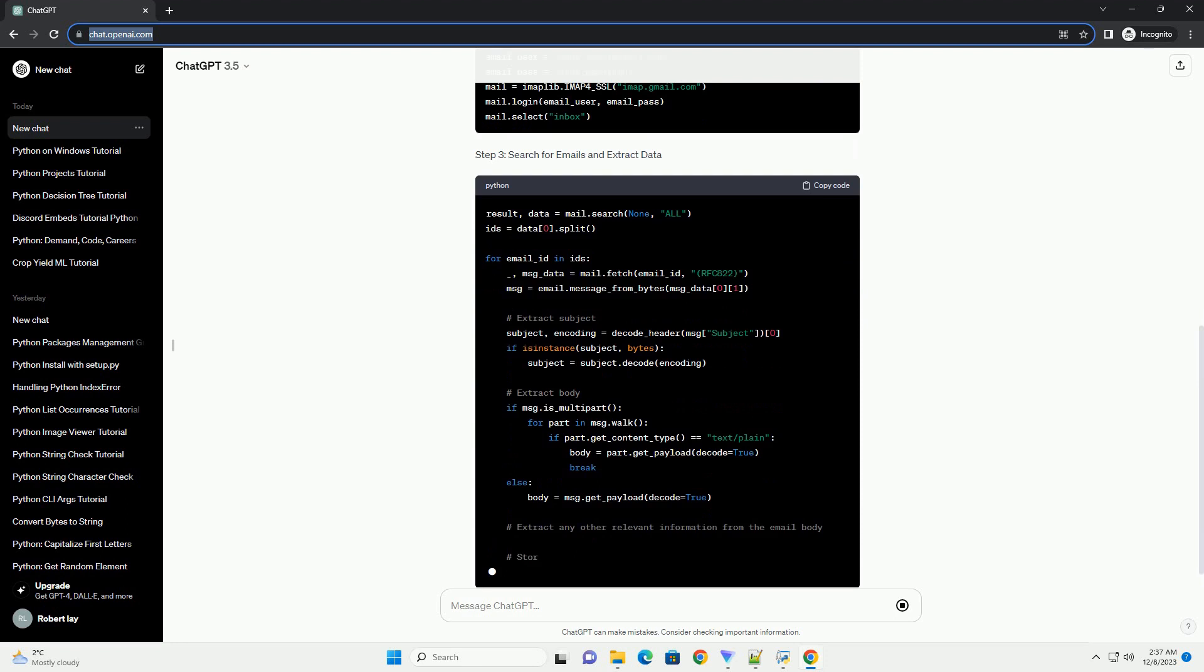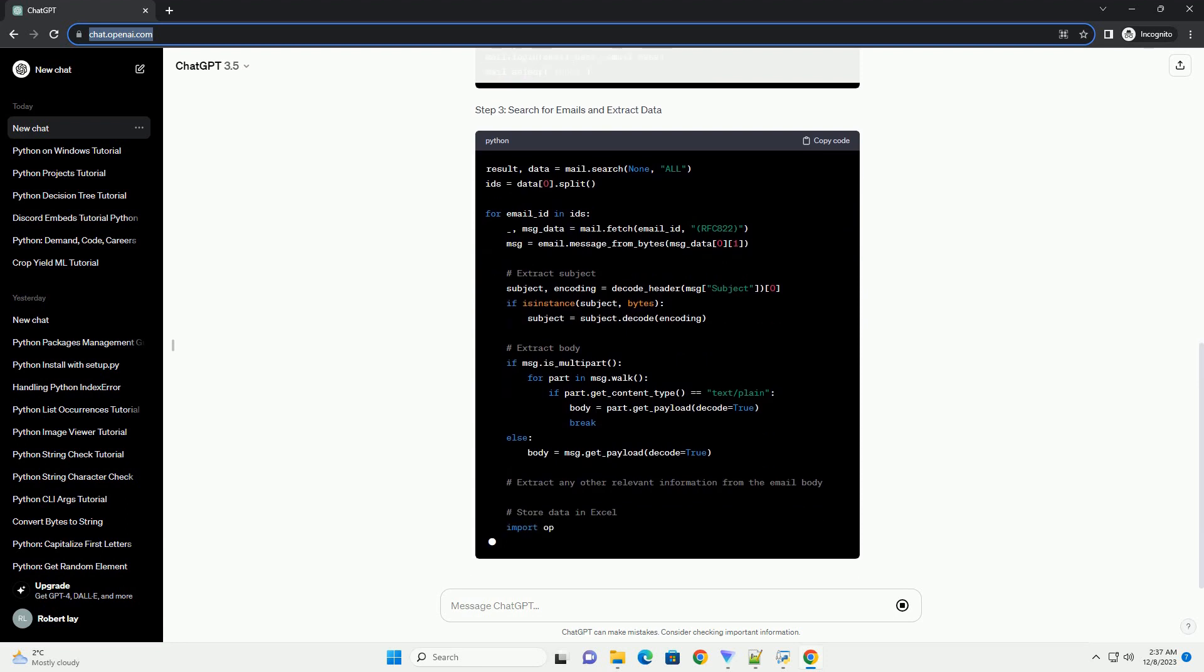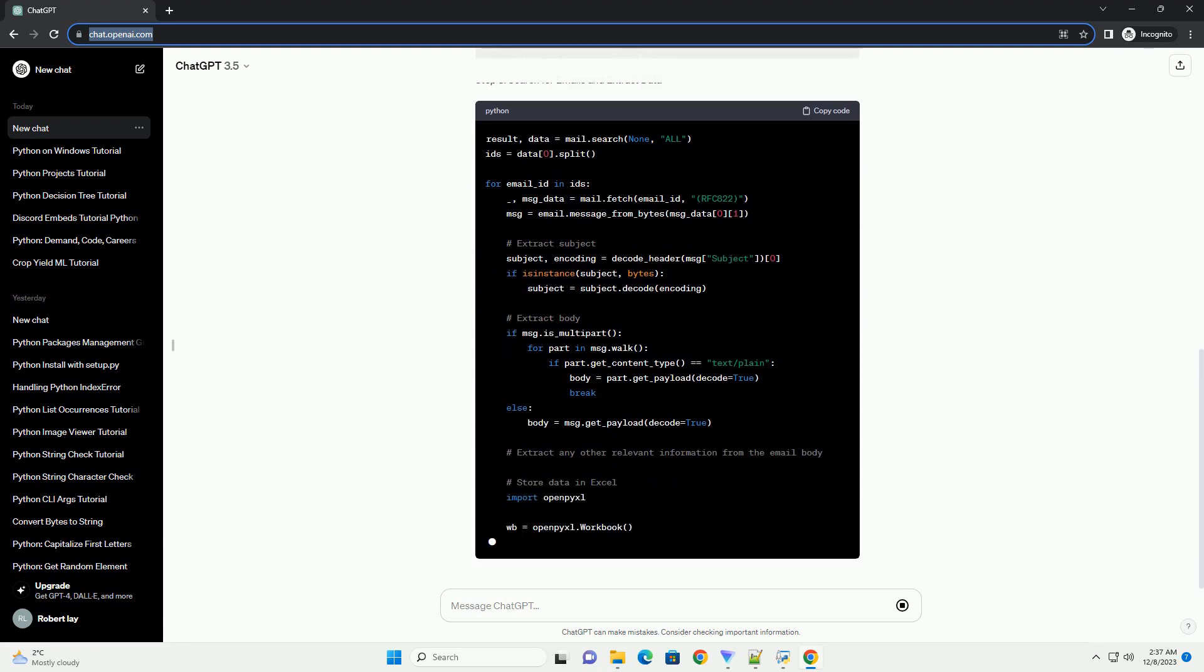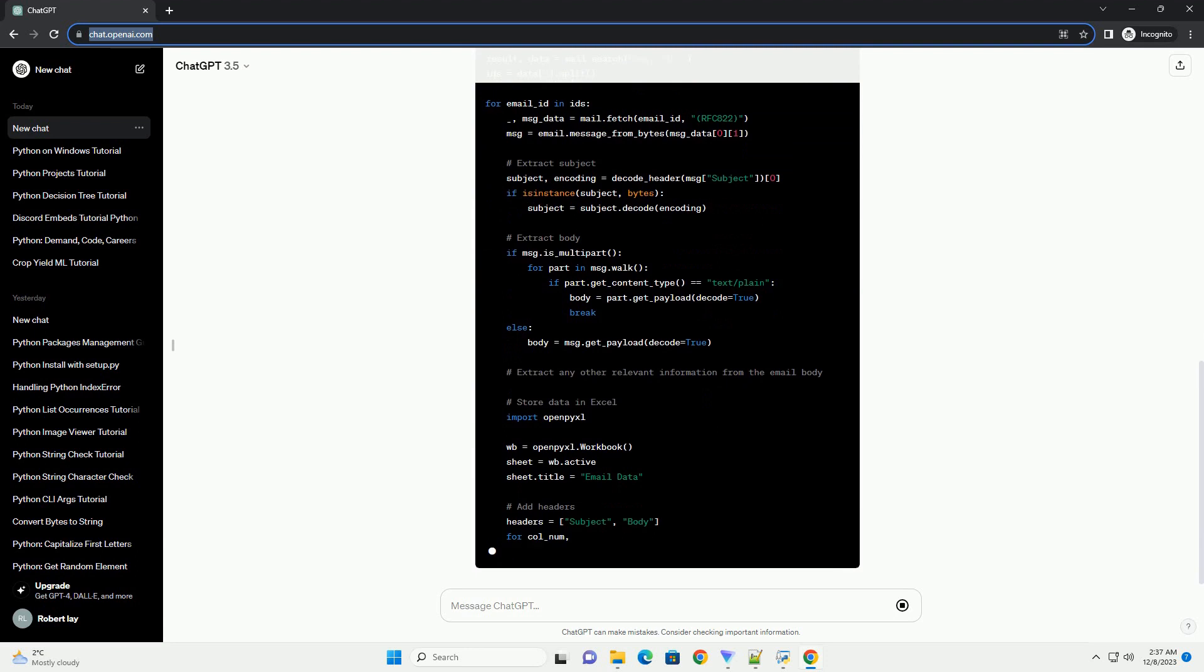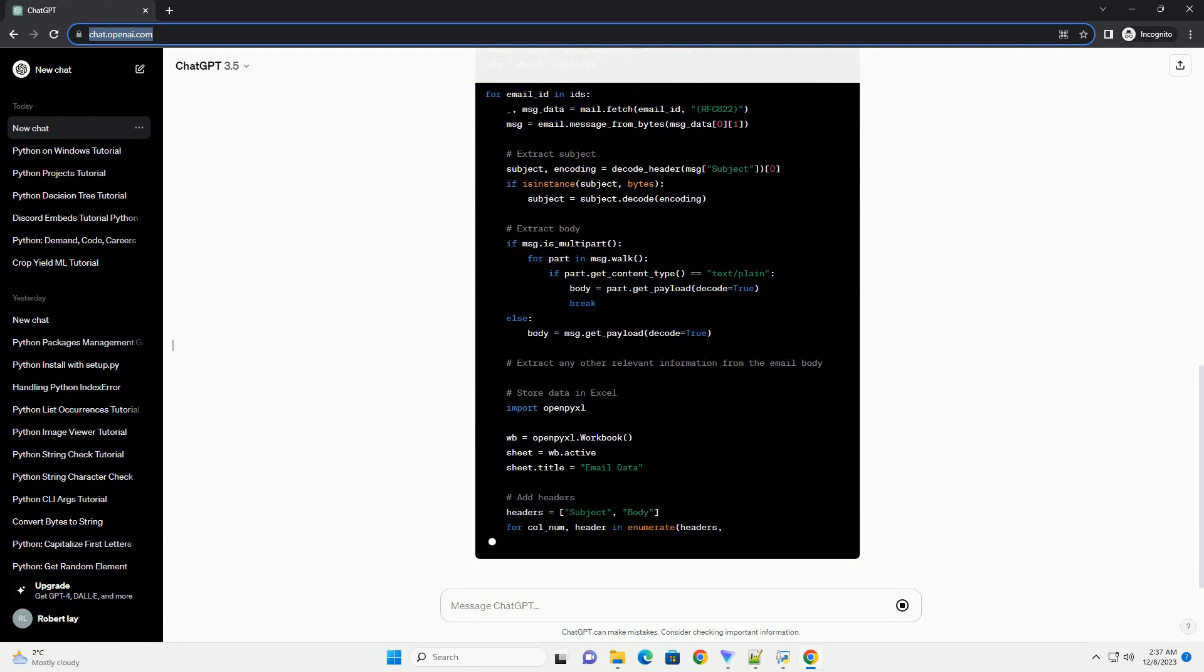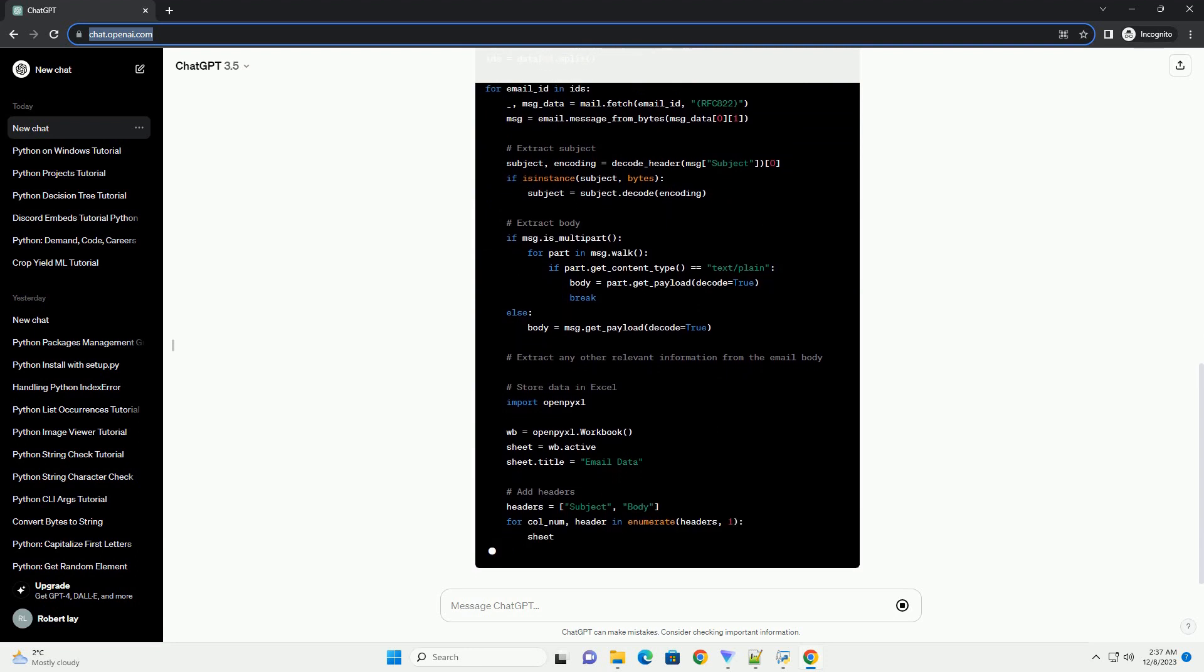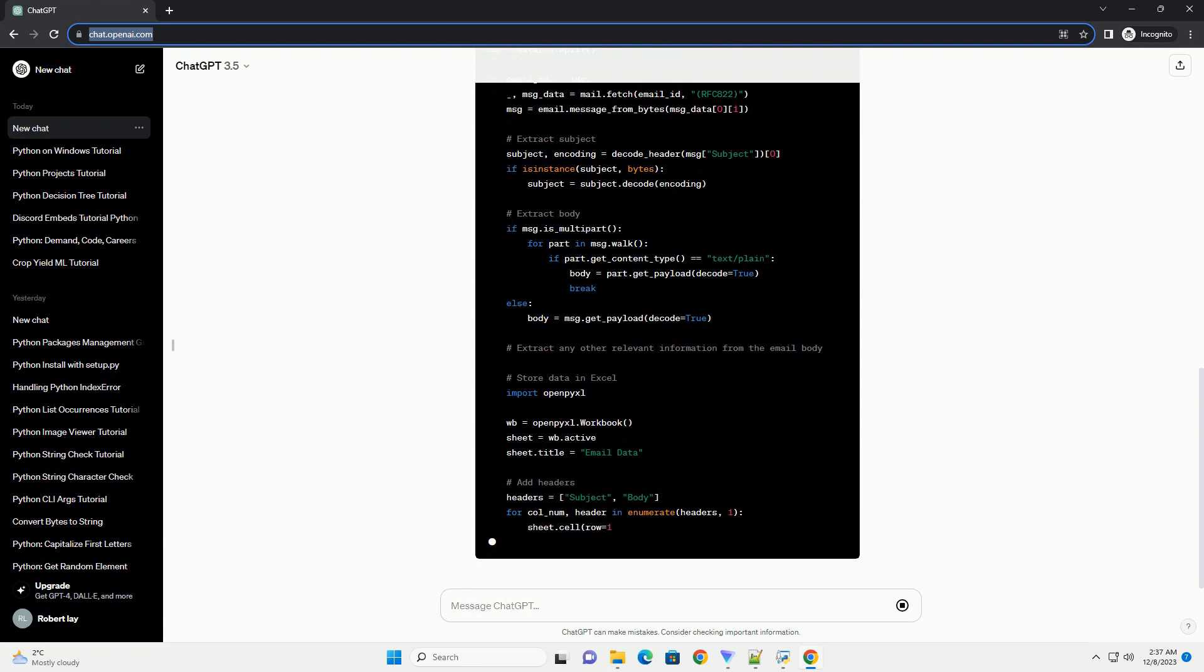Note: this example assumes that the email body is in plain text. If the email body contains HTML or other formats, you may need to adjust the code to handle those cases.